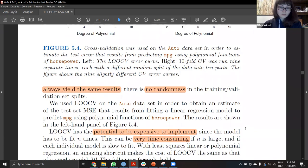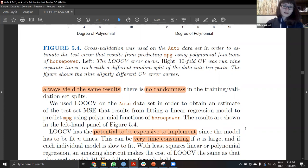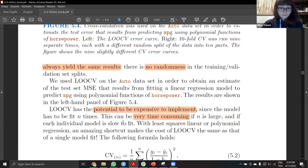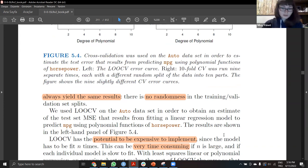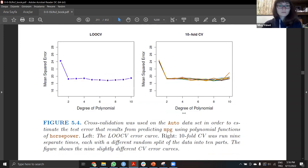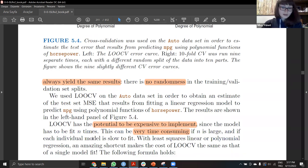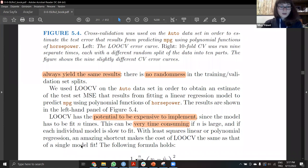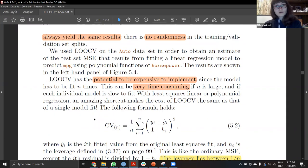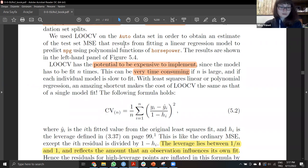There's no randomness because we don't shuffle and cut into two parts — instead we use all observations once as a validation set. However, it has the potential to be expensive. If we have 10,000 observations, we are doing it 10,000 times, which is a huge amount of computation. It is also very time consuming, depending on the number of observations.